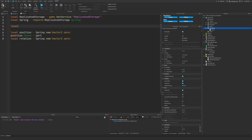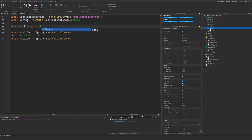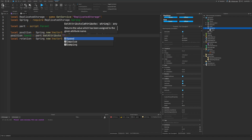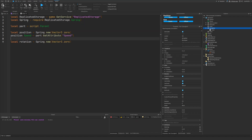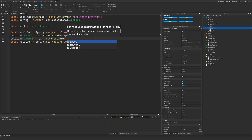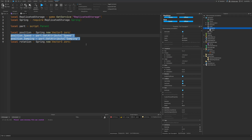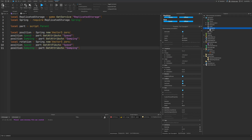Let's make a reference to our part up here — so part equals script.Parent. Then we do part:GetAttribute and we'll get the speed, and then we'll do the same thing with the damping: part:GetAttribute('damping'). We basically copy this and do the exact same thing for our rotation spring.